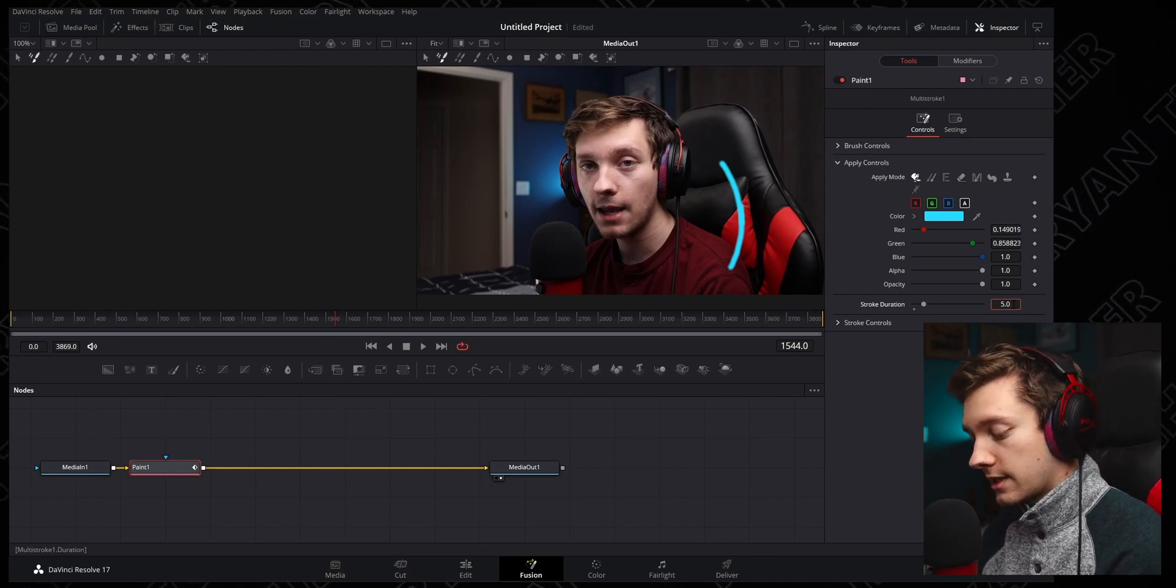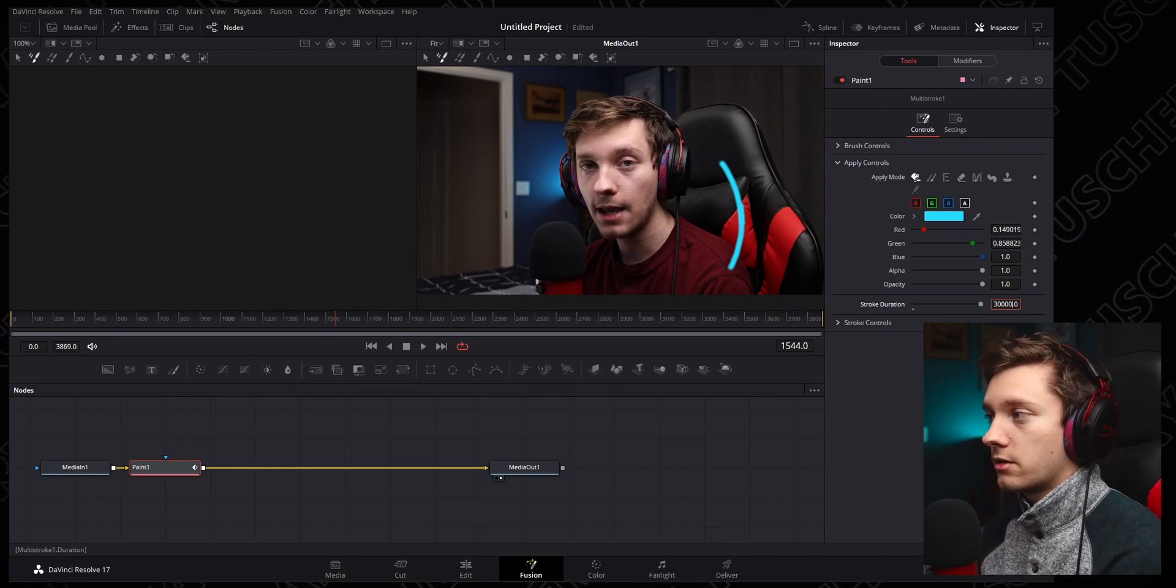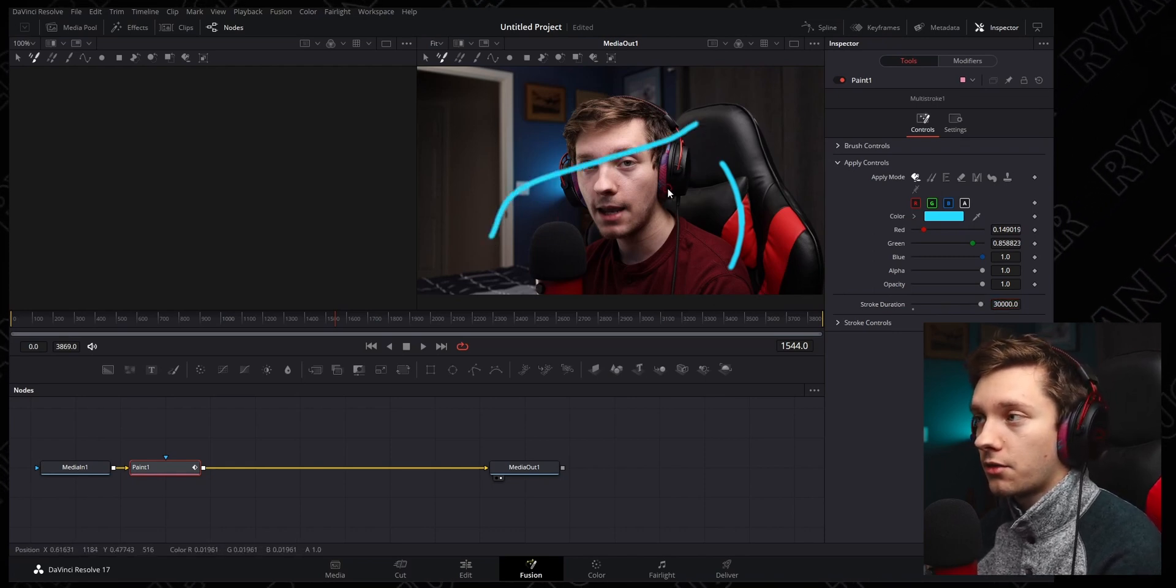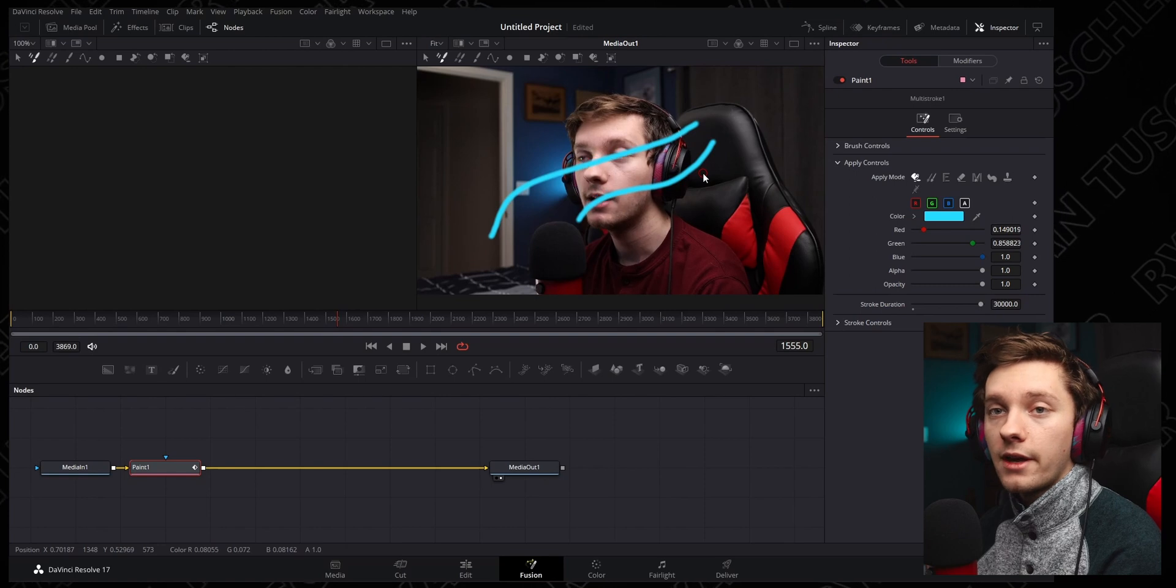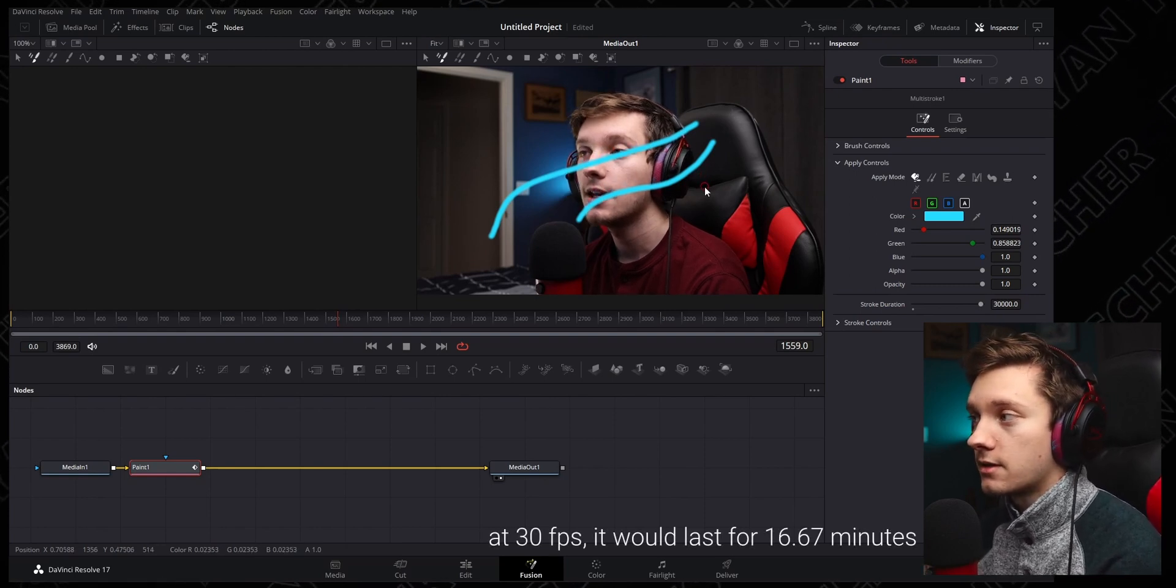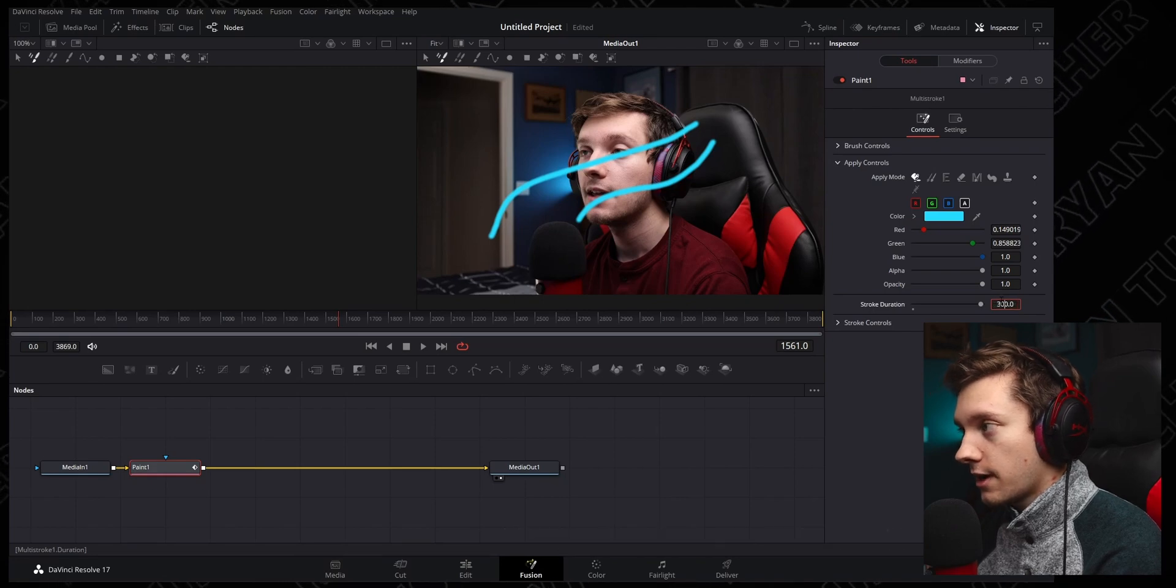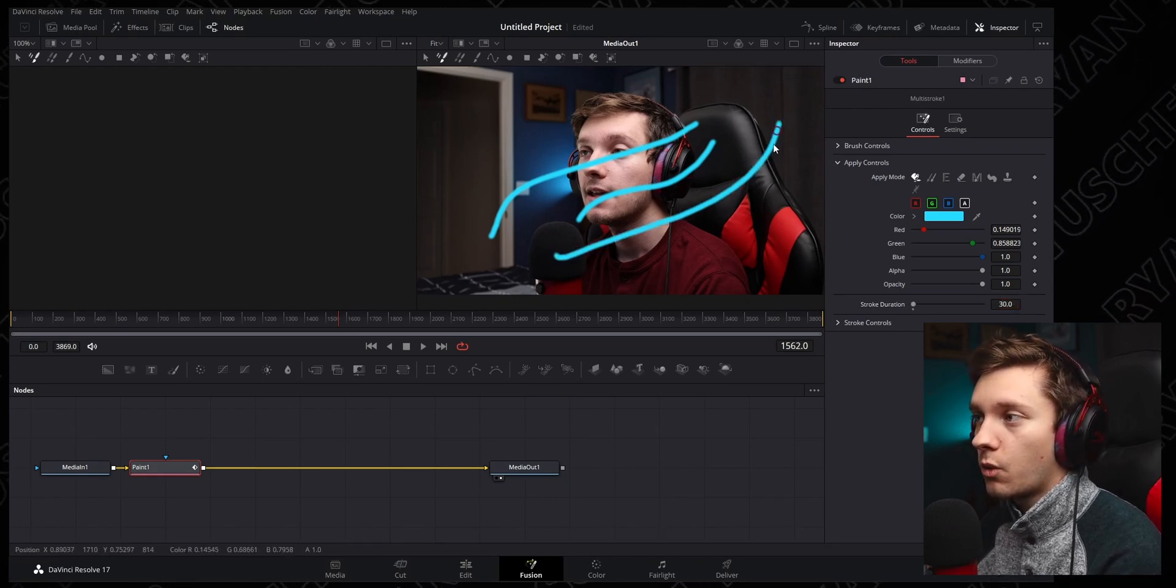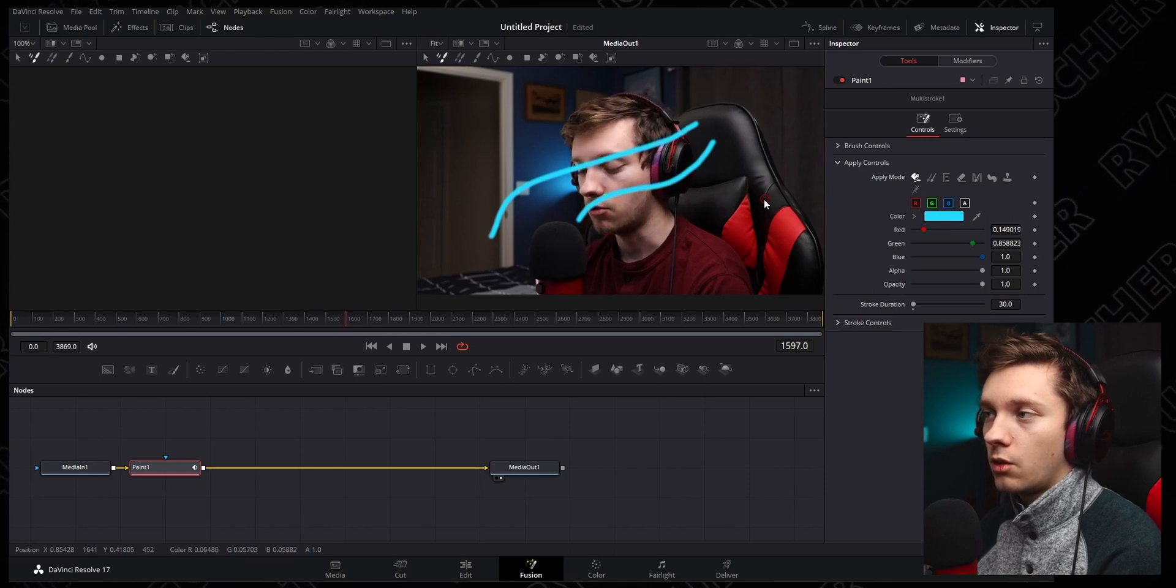If you want it to last like a super long time, you could type like 30,000, and it'll be there for pretty much ever. That thing will not move at all because 30,000 frames is a long time. I don't know the math, but it's a lot. Or if you just want it only on there for five minutes, you know, maybe 30 frames will be on there for one second if you're at 30 FPS. It'll go away.